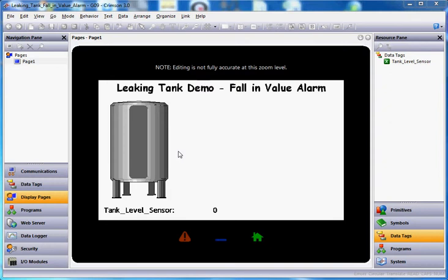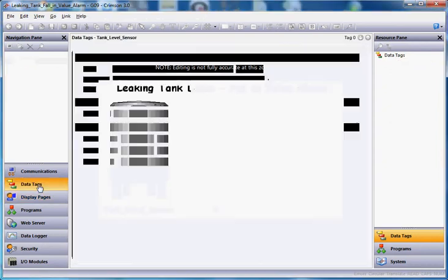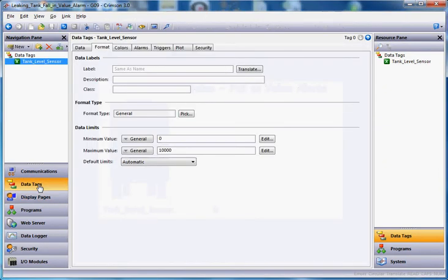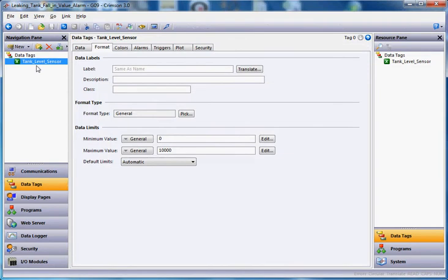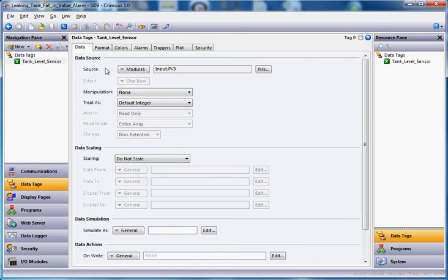So what we're going to do here in this application, we've got over here in data tags, we've currently got a tank level sensor. I've got a radar sensor connected to a graphite screen here. That's going to be our actual analog input value.